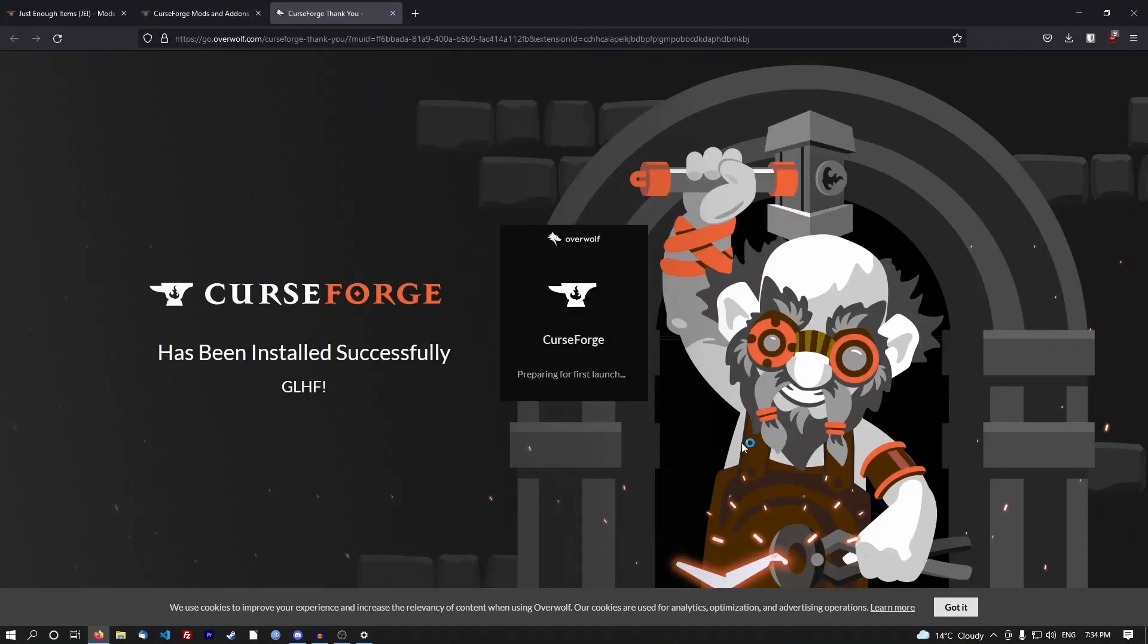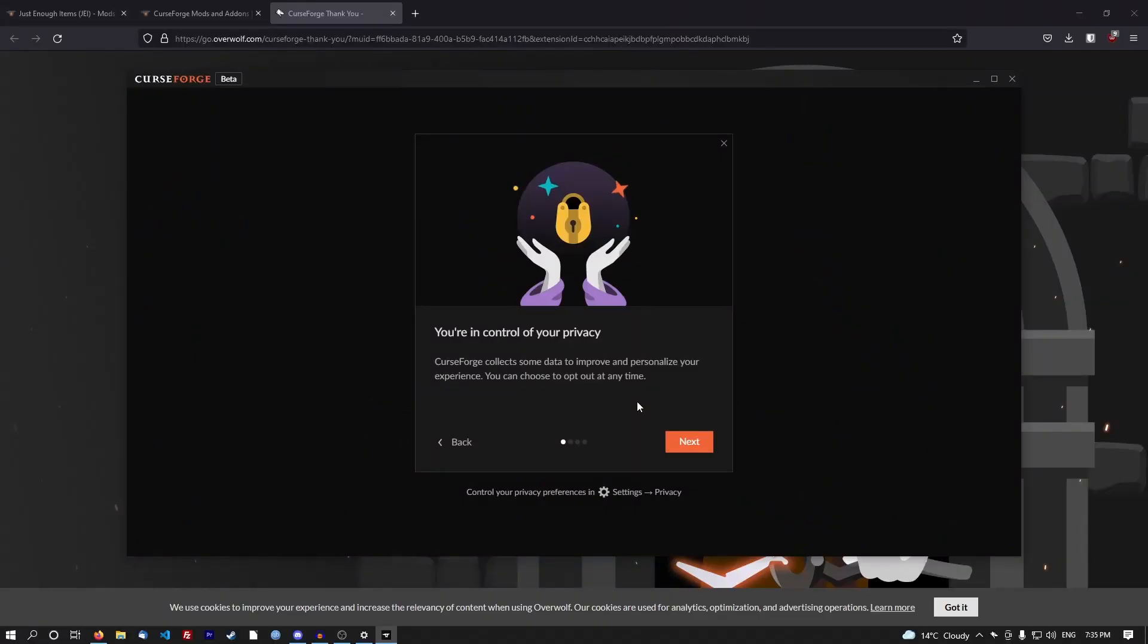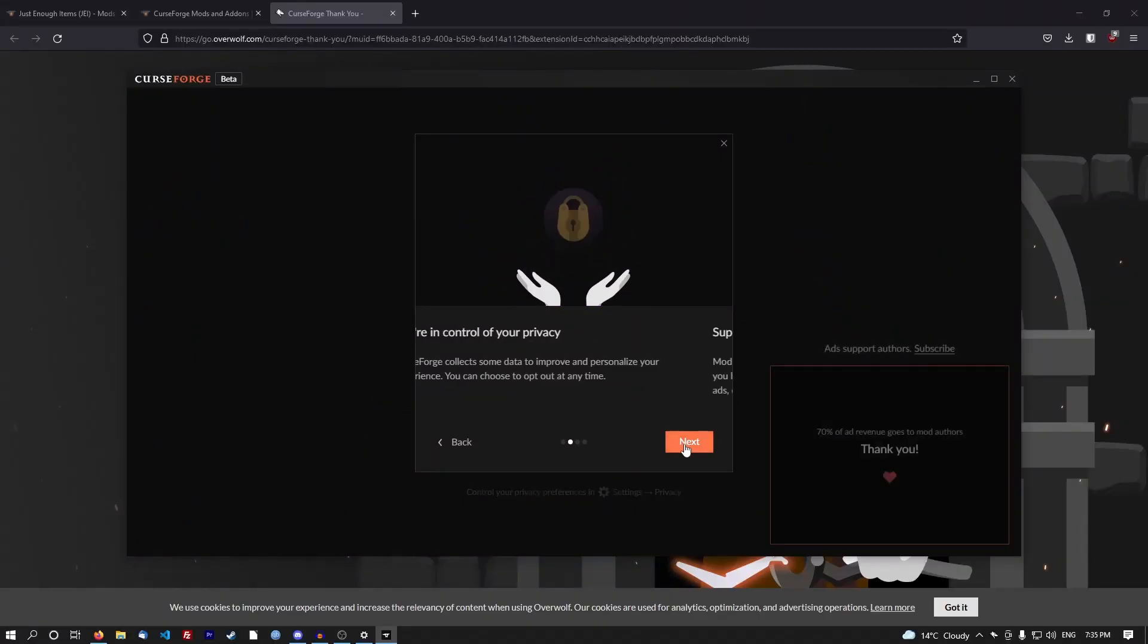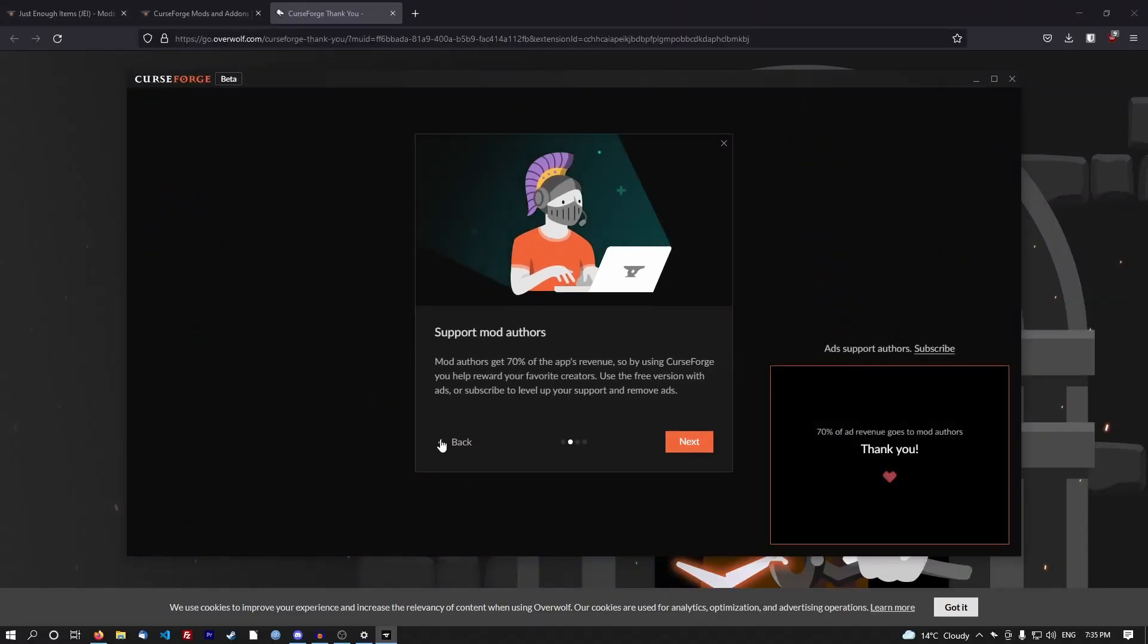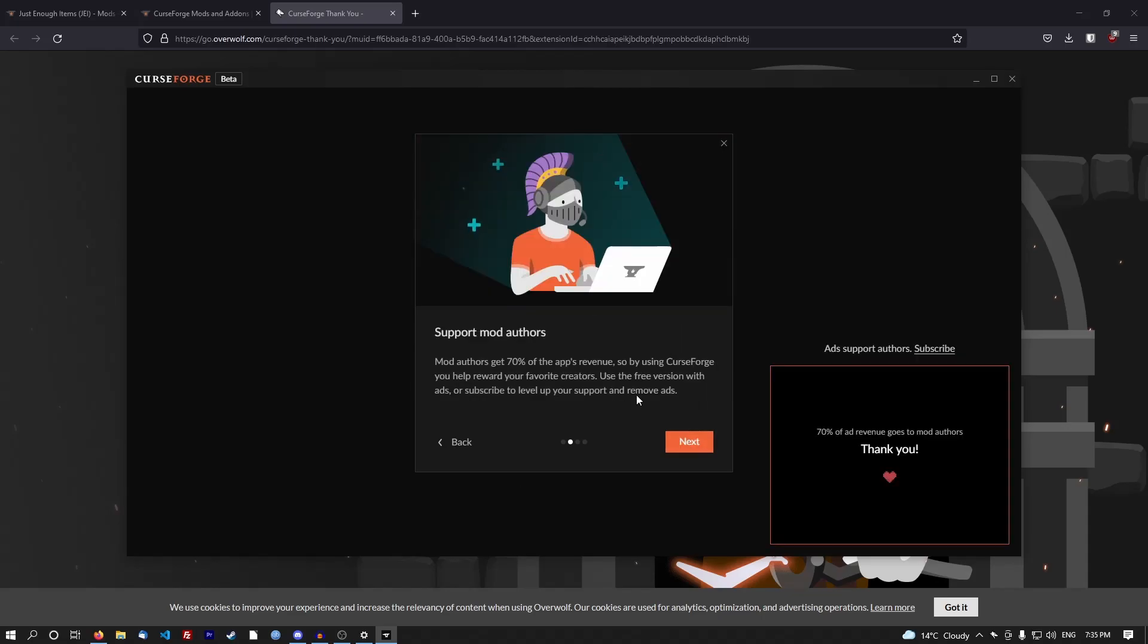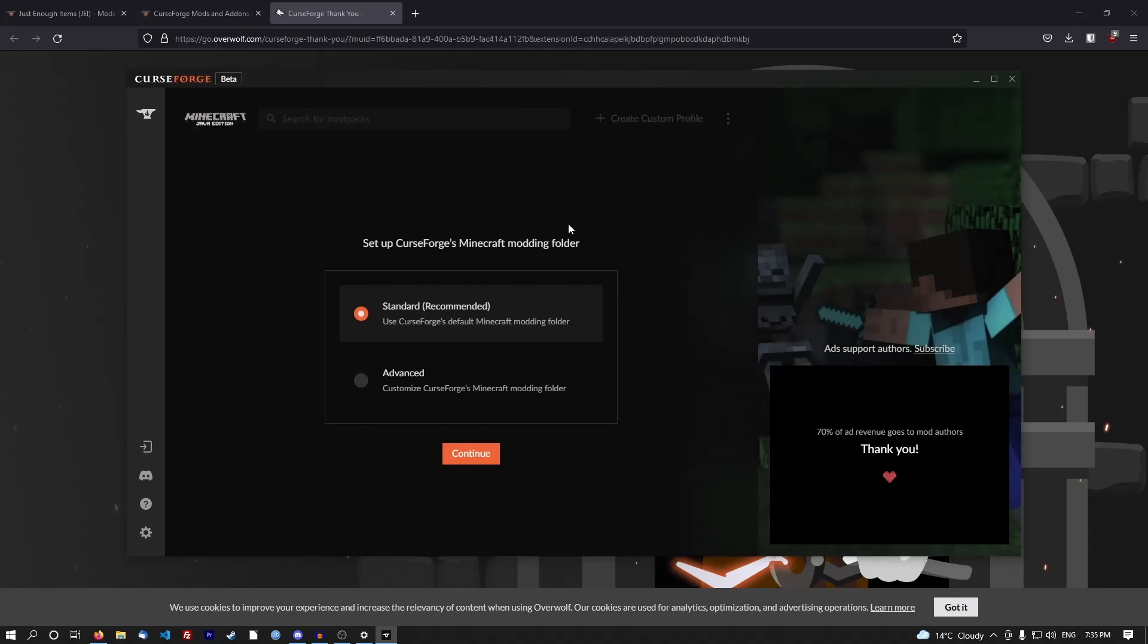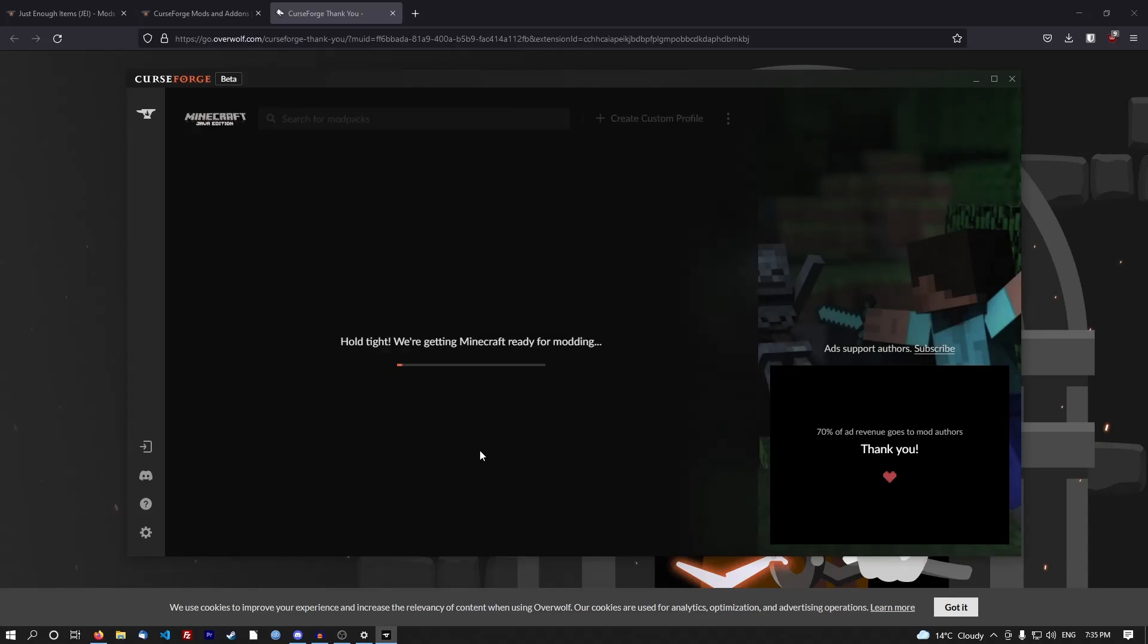CurseForge has now been installed, very fancy graphics. I love this collecting your personal data with an update feature. Most people will skip that. It supports a lot of mods using the CurseForge app. Use the free version with ads or subscribe to level up the support and remove ads. I guess there's a lot of ads in this program.